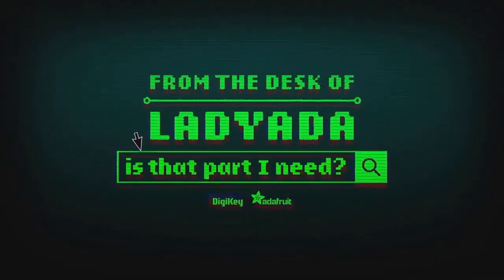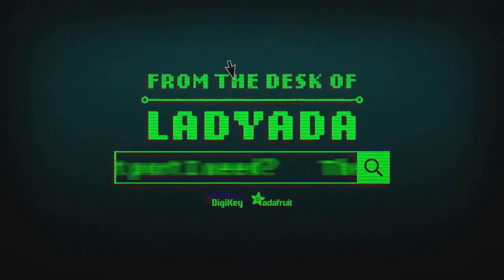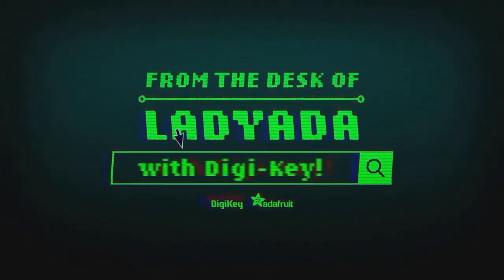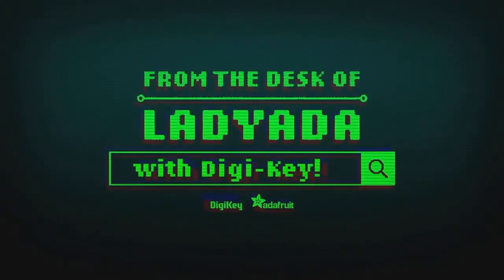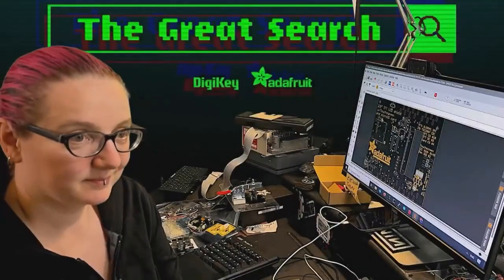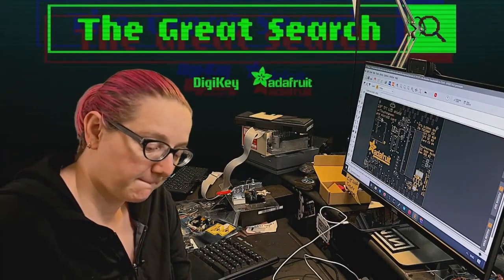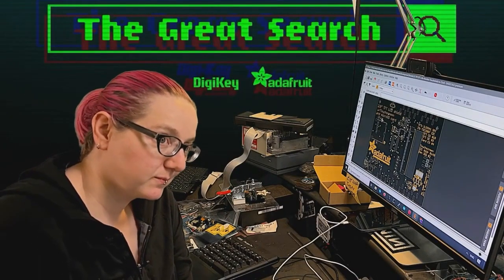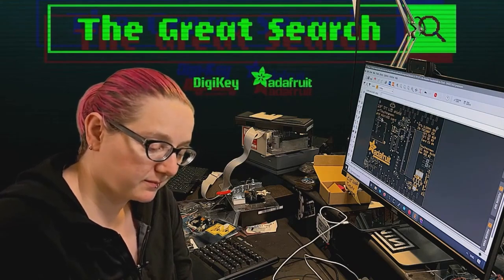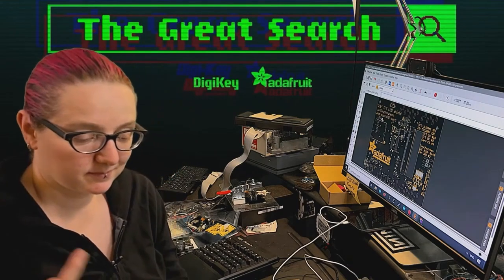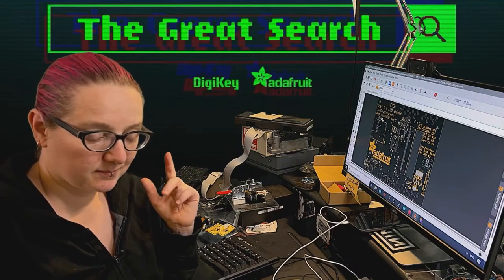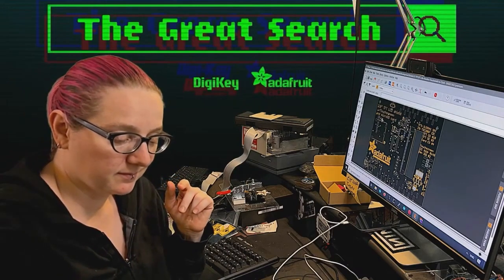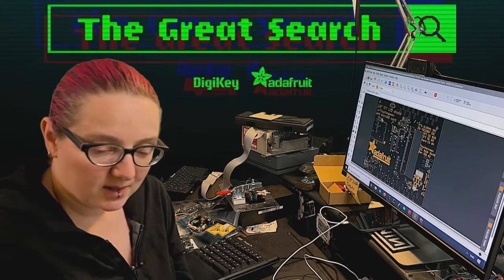Where in the world is that part I need? The Great Search with Digi-Key. The Great Search brought to you by Digi-Key and Adafruit. Every single week, Lady Ada brings you the best ways to find what you're looking for, part substitutions, and more on digikey.com. Digi-Key, Lady Ada, what is the Great Search of the Week this week?